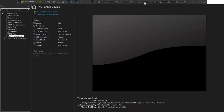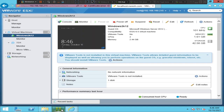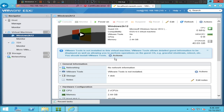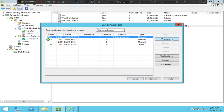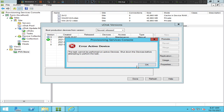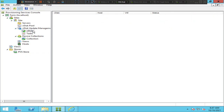I'll go back to the console to check the device state — it looks like the device is in a powered-off state, so let me power it off fully. After powering off, I'll go back and try the promotion again: right-click on the vdisk, click Versions, select version 3, click Promote, set to production and immediate, then click OK. It throws the same error again: 'The task cannot be performed on active devices.'